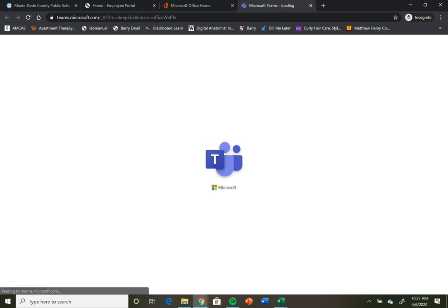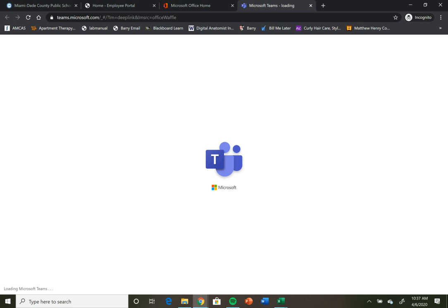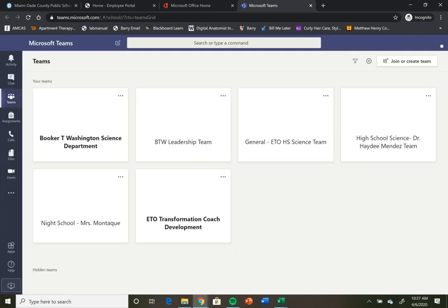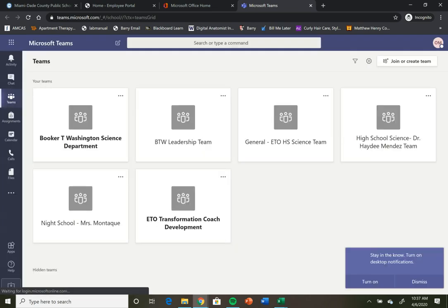Your teachers will communicate with you through those different classes. And your assignments will be turned in in those different classes. So these are my teams.